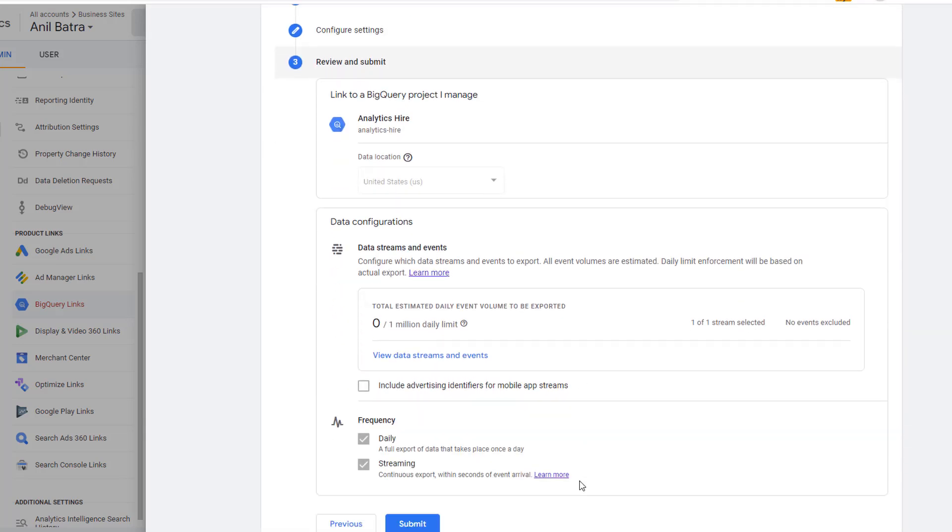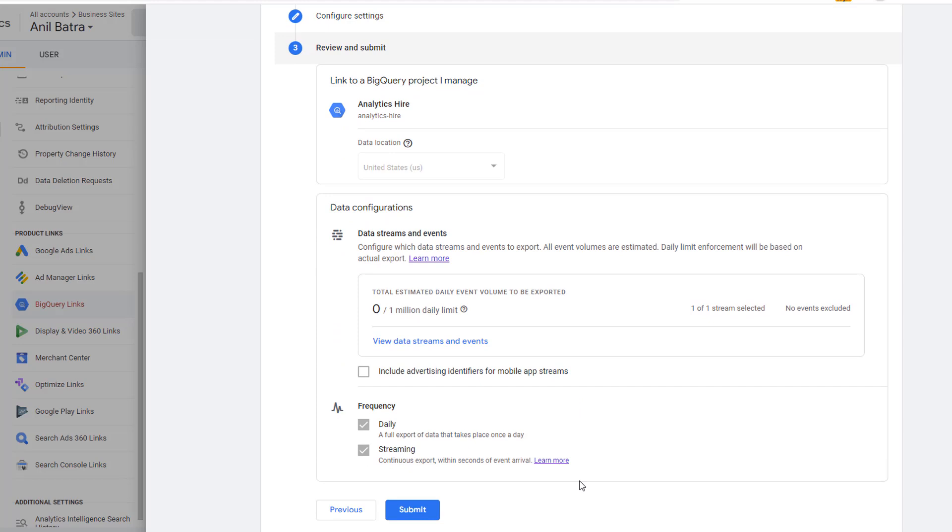Next is the review screen. Make sure everything is correct. And if it is, then click on Submit. There are a few other things that you will have to set before the data can flow from GA4 to BigQuery. I'm not going to cover those steps in this video. Here, I just wanted to show you the options you have to extend the GA4 data retention.